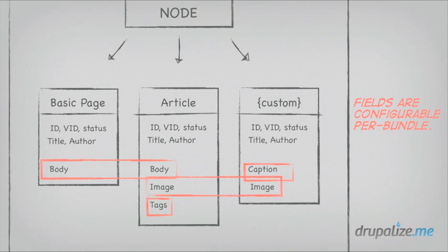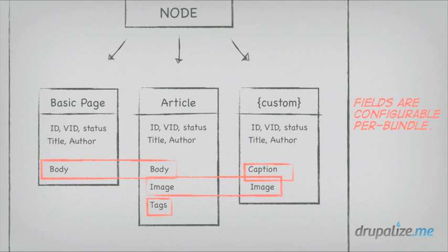And then there's fields. Fields are bits of information that are configurable per bundle. You can think of fields as sort of data primitives. Anytime I add a field to a content type via the UI, I'm attaching that field to a bundle. And fields don't have to be the same for all entity types, or for all bundles. This is the part that's configurable. But remember, if you don't have bundles, you've got nothing to attach fields to, like files, for example, which are an entity type with no bundles. So I can't attach fields to a file entity.